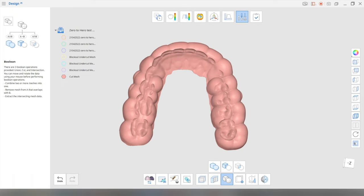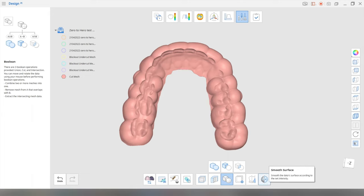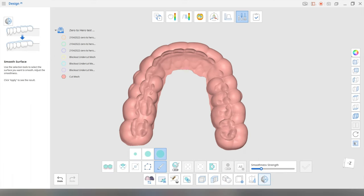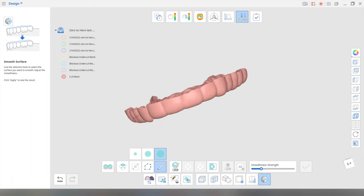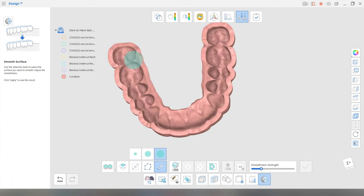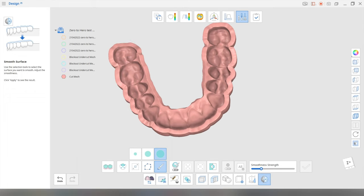Finally, you don't issue a splint like this because it can be quite rough. So what we need to do is we need to smooth it. So smooth surface, this icon over here, once again, paintbrush. Now, you do not want to smooth the inner surface because that's going to affect your fit.